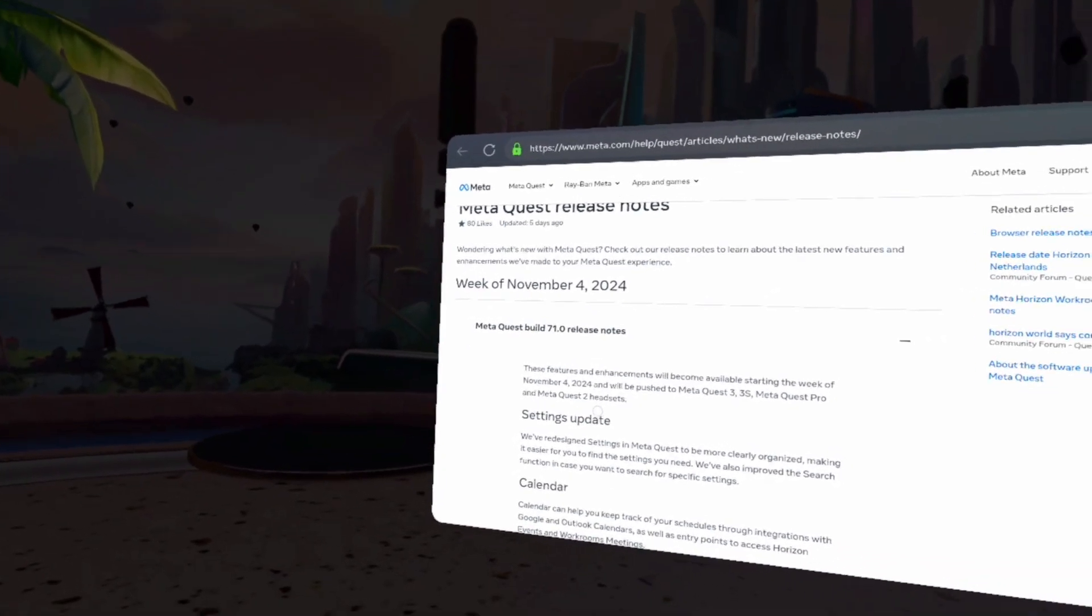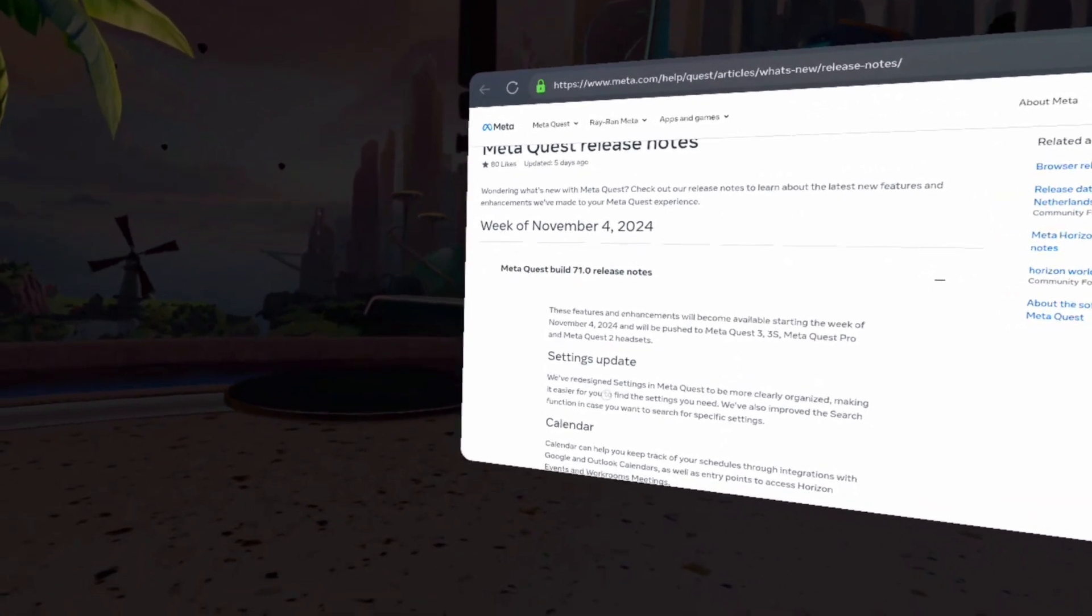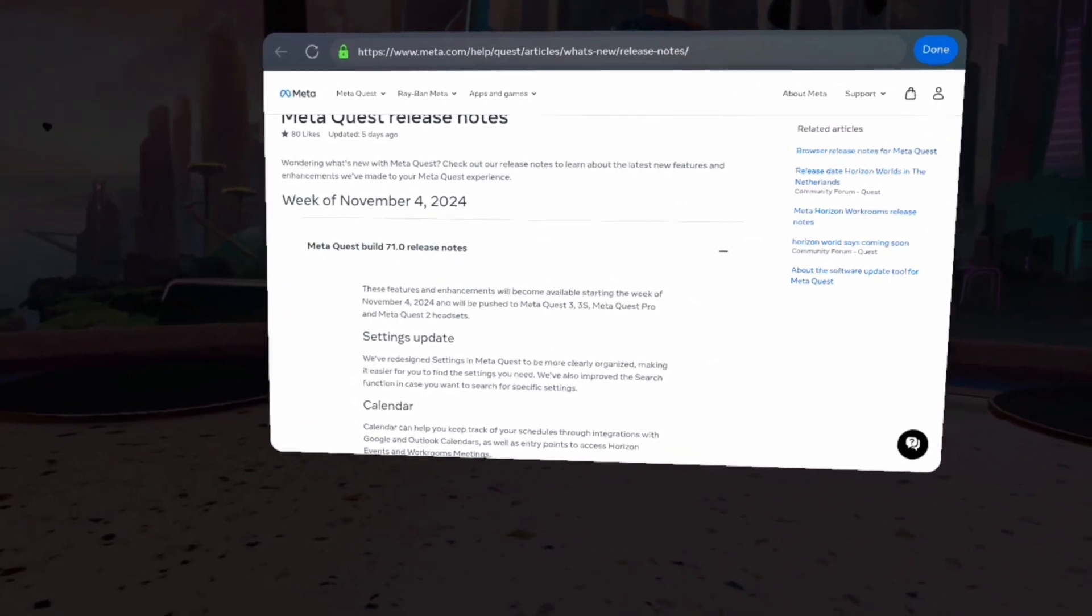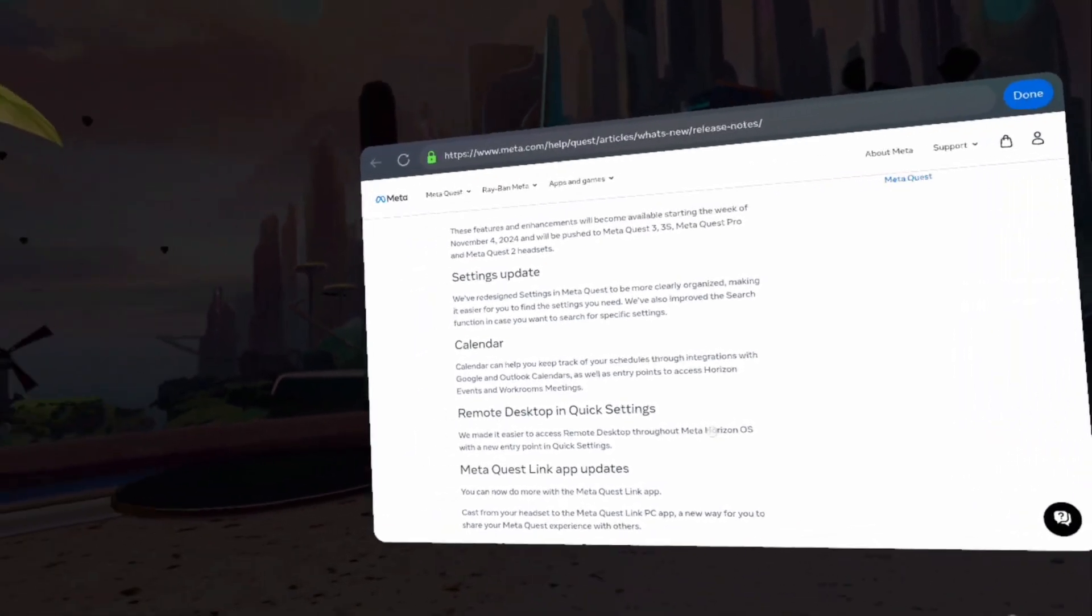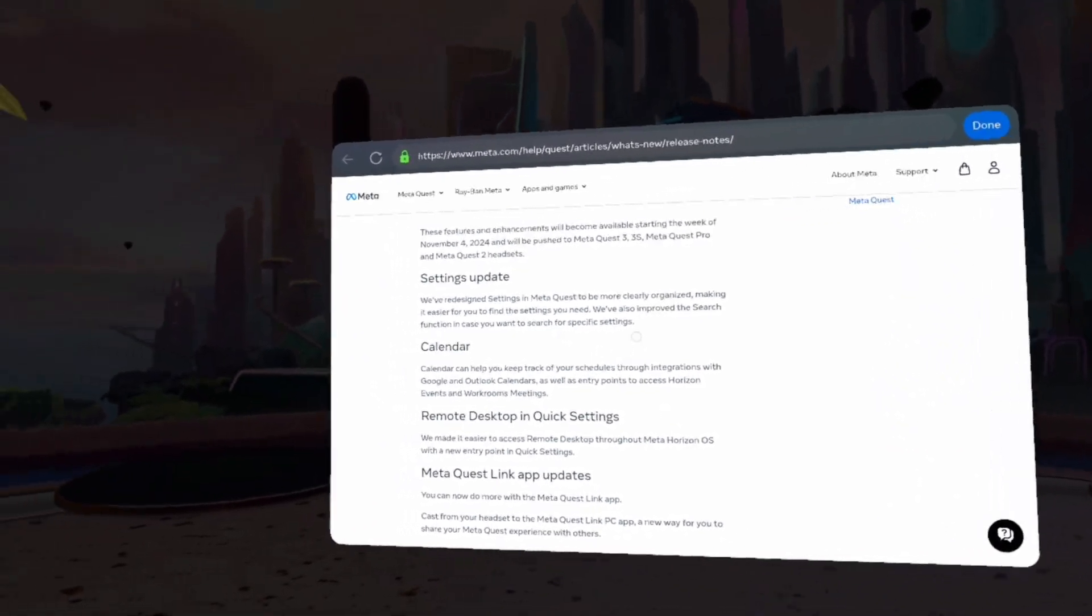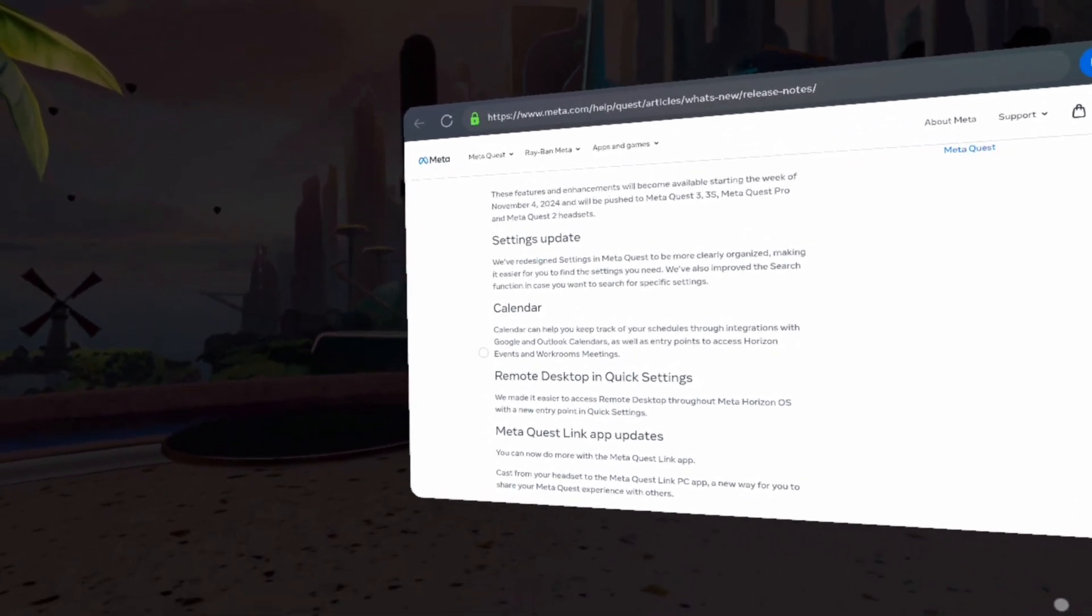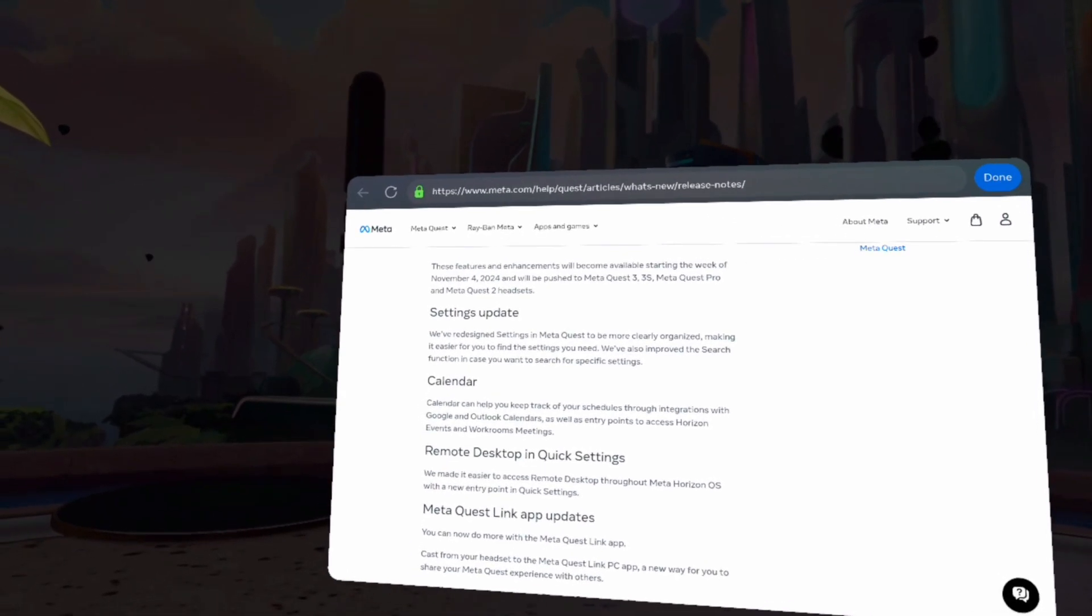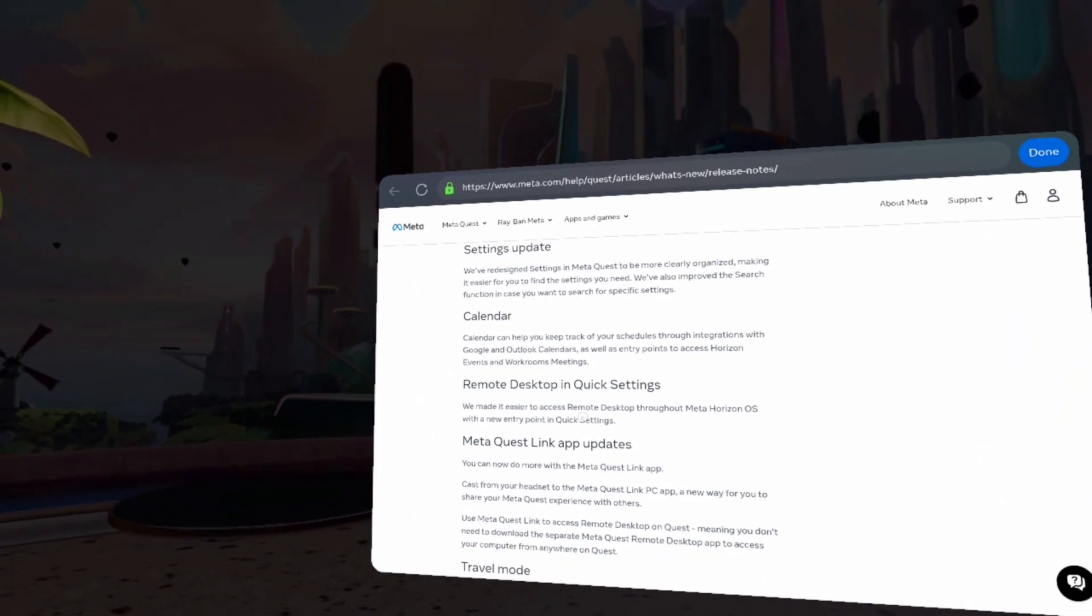Settings updates. We've redesigned settings in MetaQuest to be more clearly organized, making it easier to find the settings you need. Also improve the search function. Calendar can help you keep track of your schedules. That's nice.